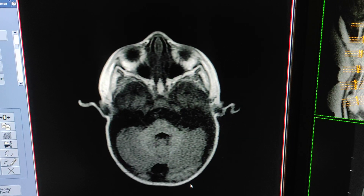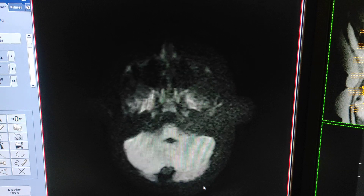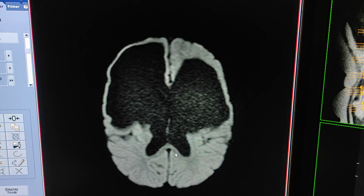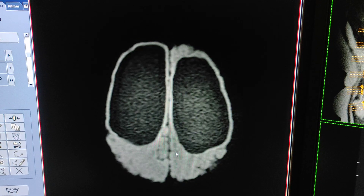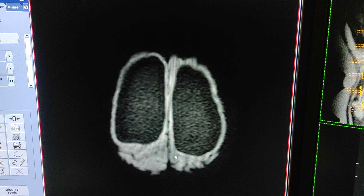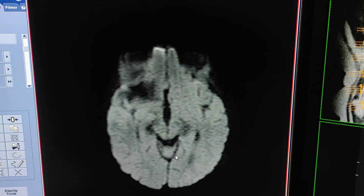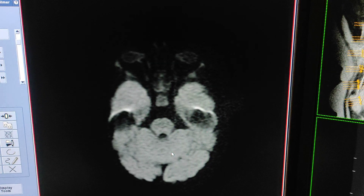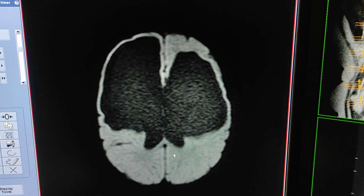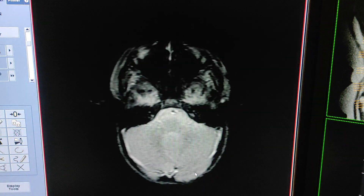Same thing I will show you on diffusion weighted sequence and gradient. This is the diffusion weighted sequence — large cystic area in the frontal, temporal, and parietal regions occupied with large CSF intensity lesion. Same thing I will show you on gradient sequence now — this is HLGRE.